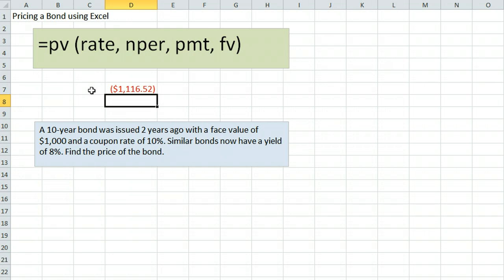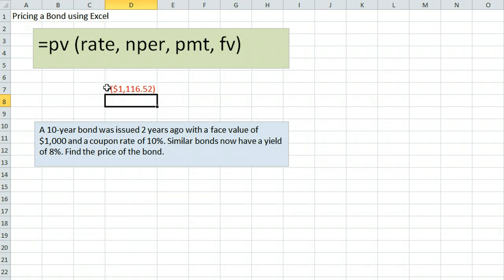As a quick check, this makes sense because our bond has a coupon rate of 10%, which is higher than similar bonds now. That means our bond should be more valuable than its face value — and it is, at more than $1,000.